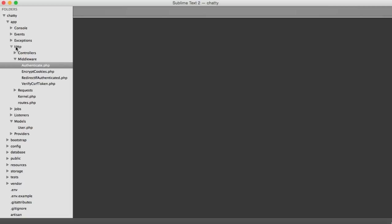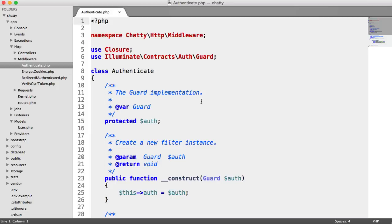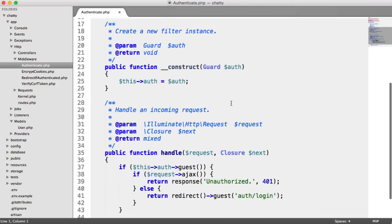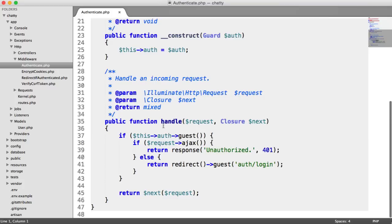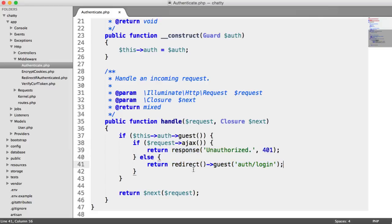This is under app, HTTP, and middleware. We'll take a look at the authenticate one first. This middleware will basically check if a user is a guest. If they are, we have an Ajax handler here which will return a response with a 401 status code. Otherwise, it will redirect the user to guest auth login.